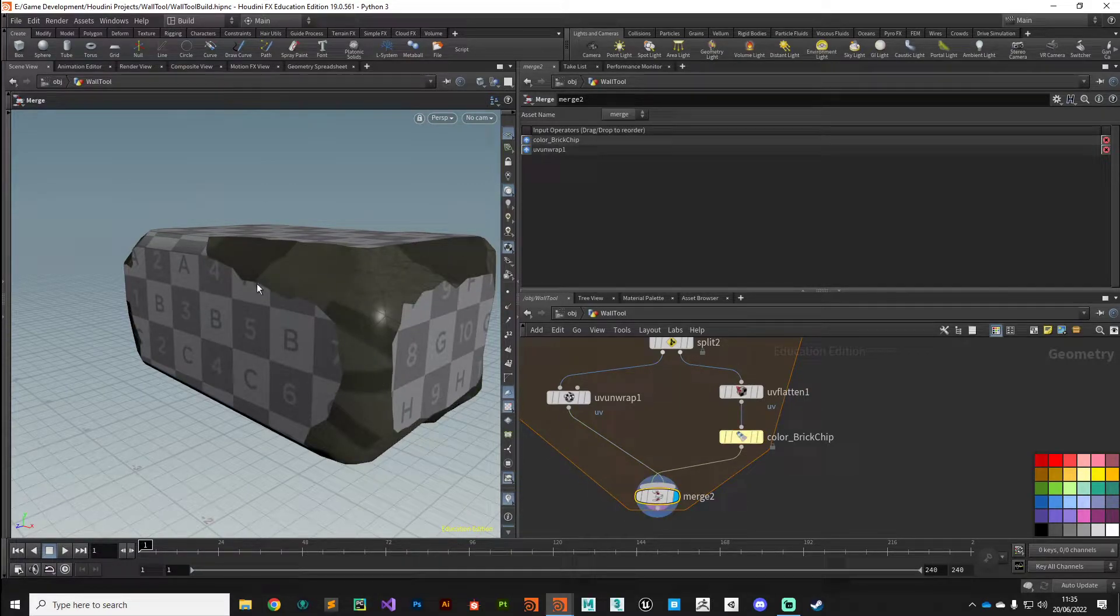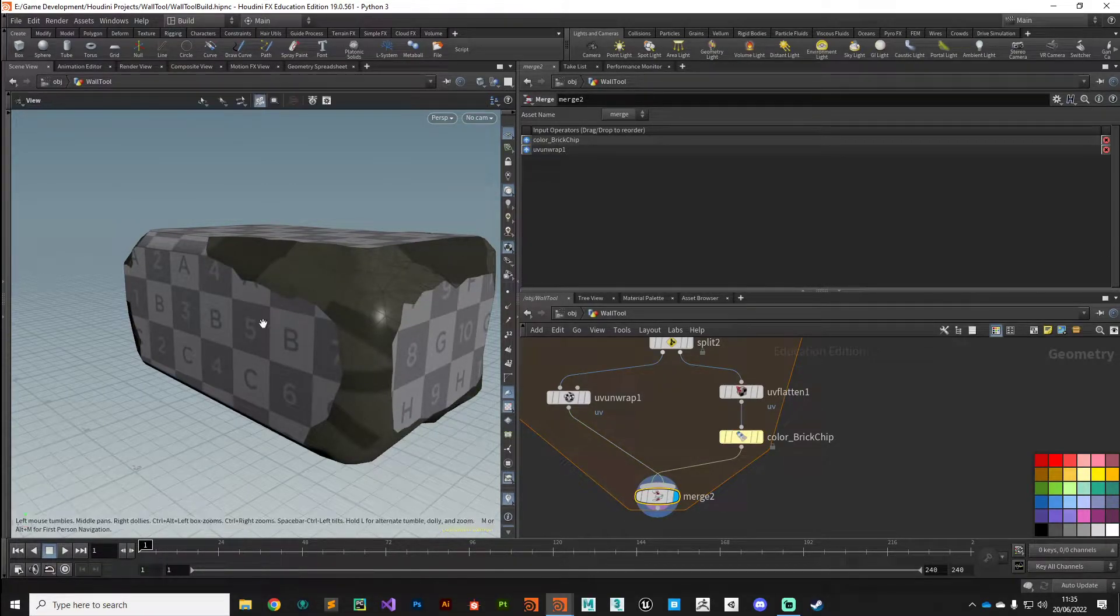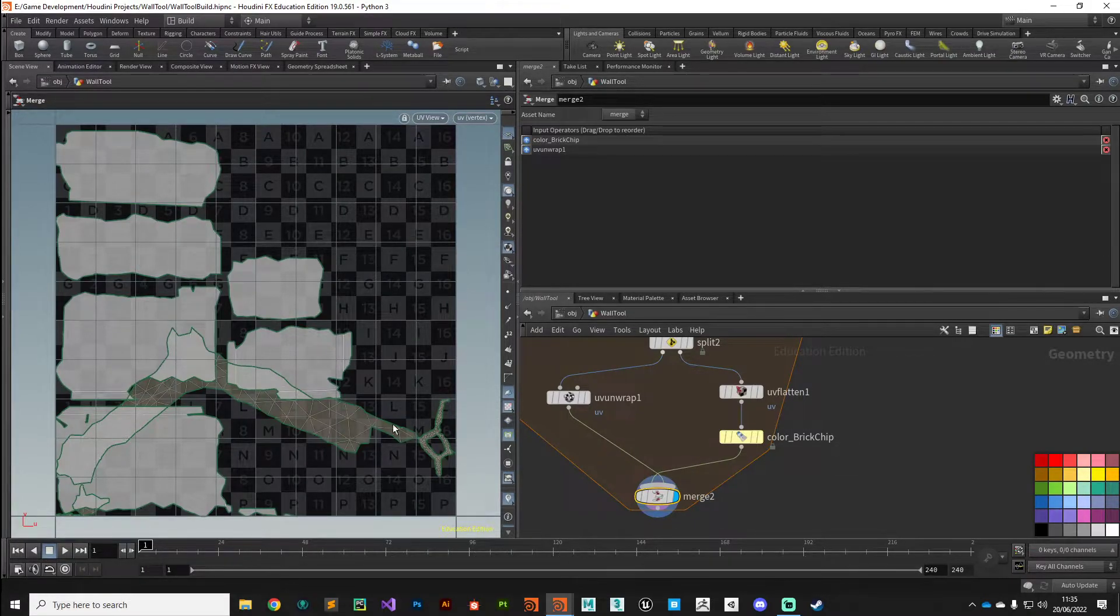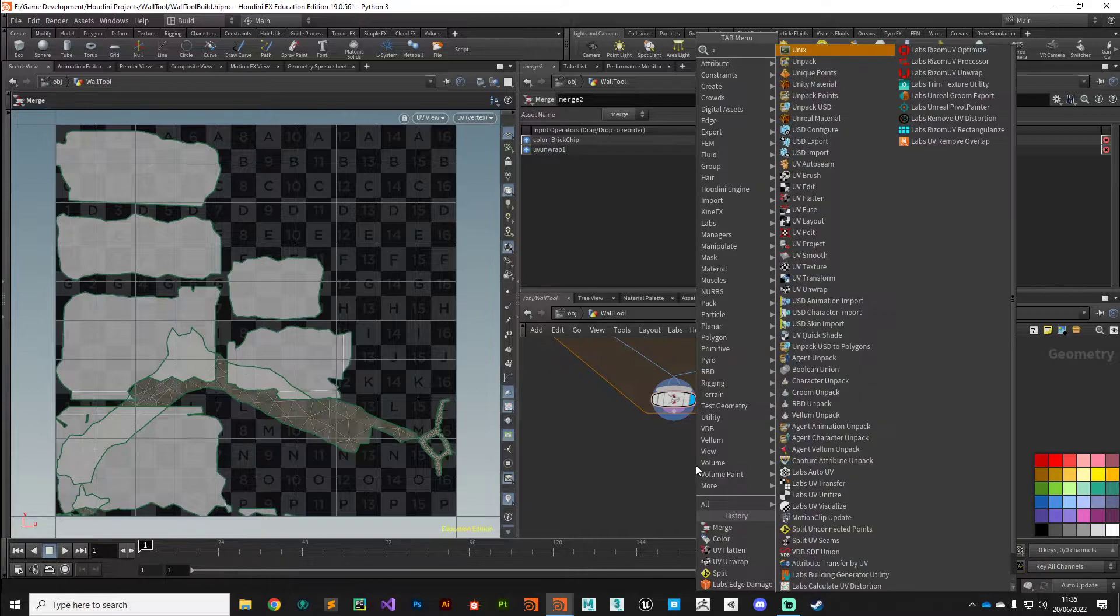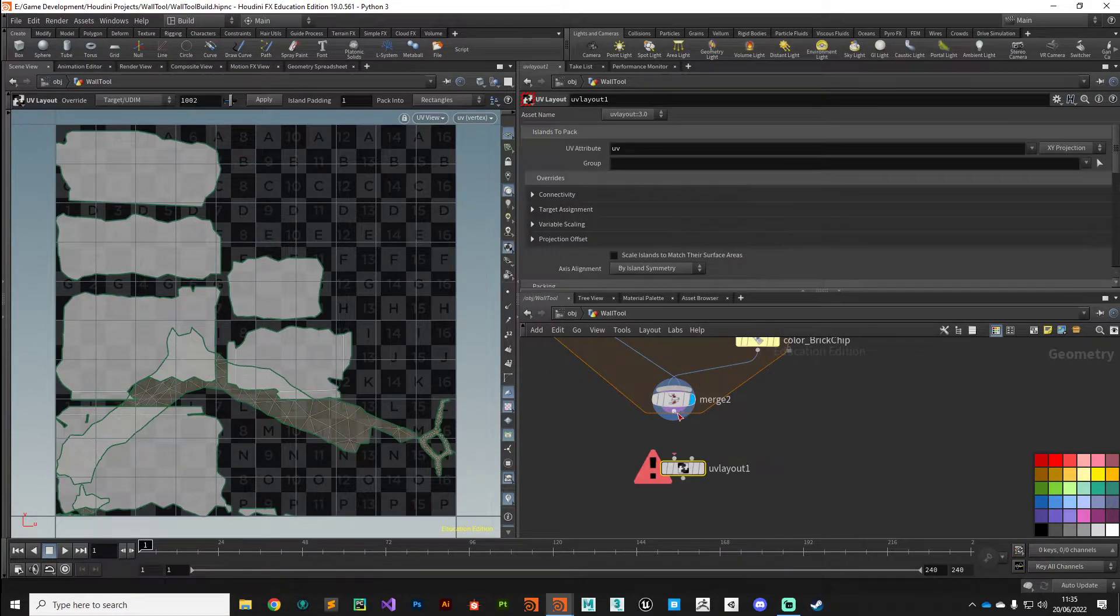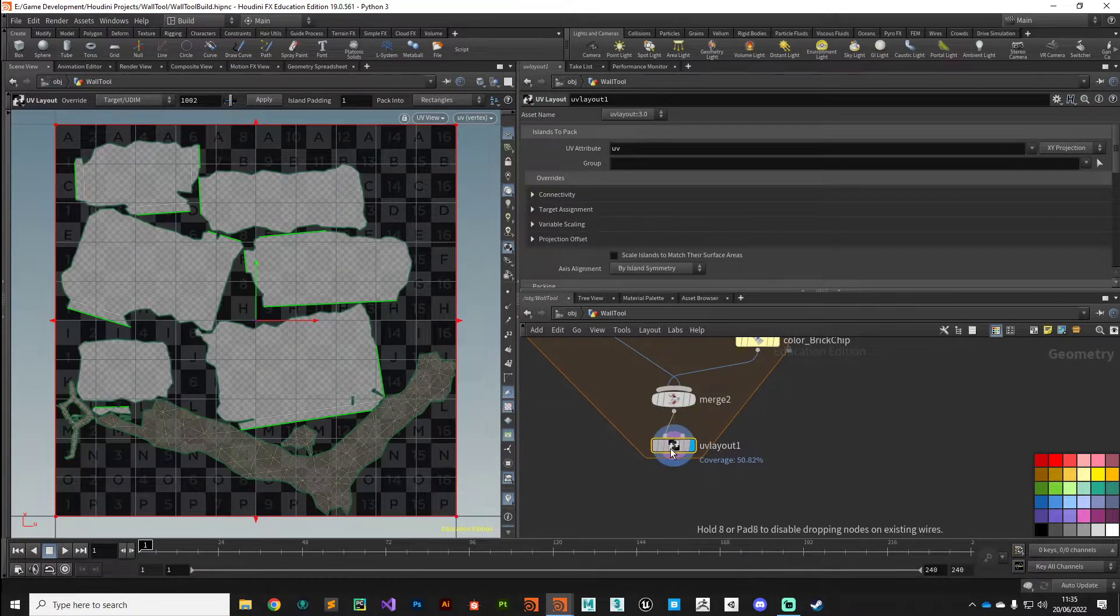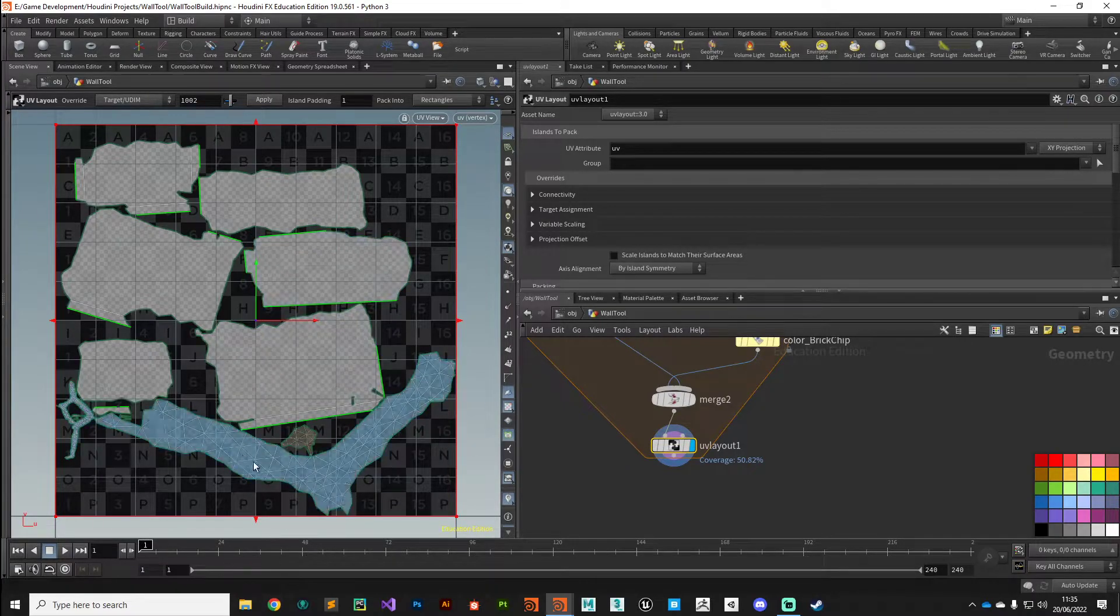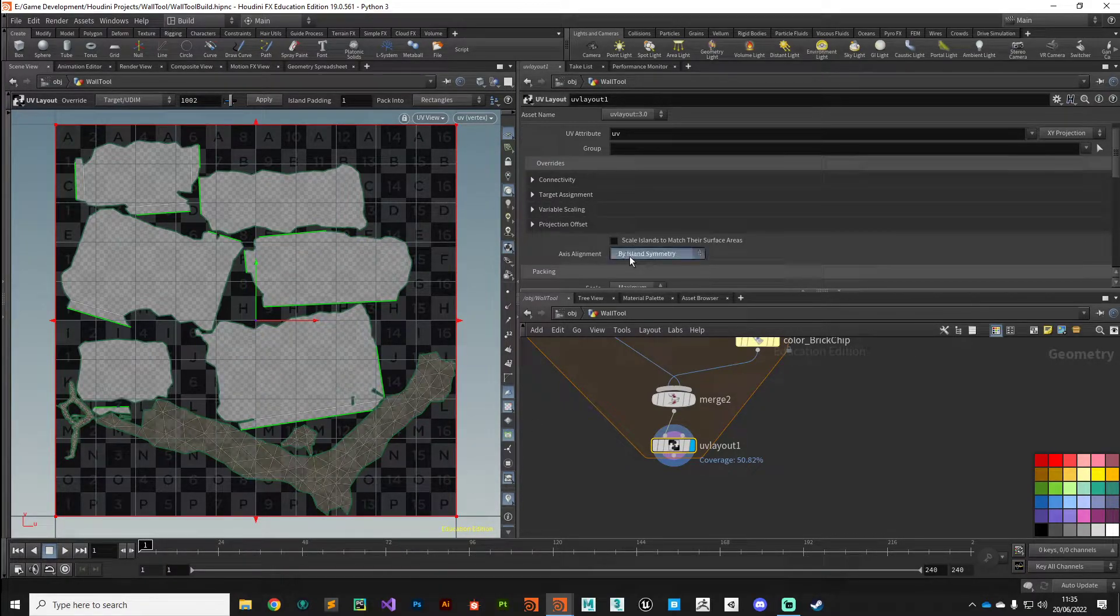So yeah, there we go, we've got some UV coordinates on them. If we press space five you can see we need to do a little bit more processing on these, so I'm going to use a UV layout node to sort of even up the UV space.